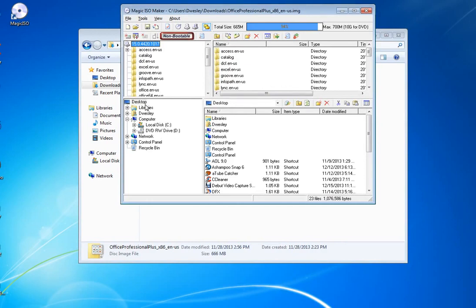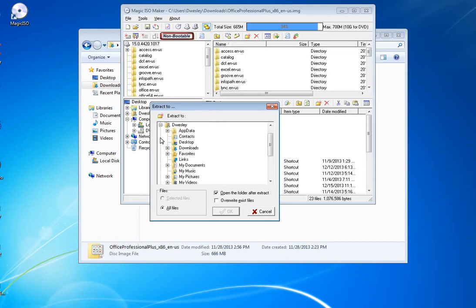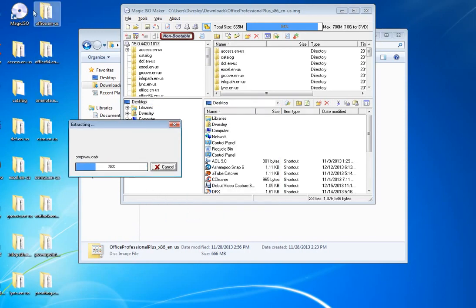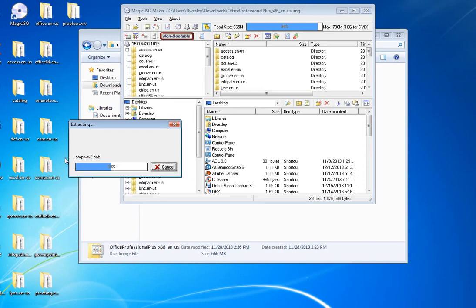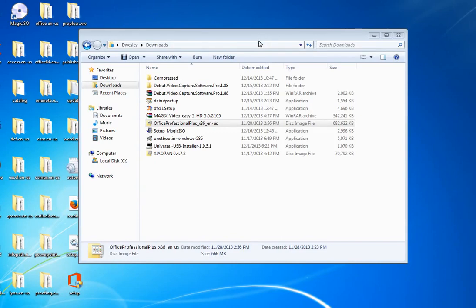Once it's open in Magic ISO, go to 'Extract' then 'Extract To,' and select the directory where you want to extract it. I'm going to extract it to the desktop. The extraction begins — as you can see it's coming right onto the desktop. The extraction is now done and we're going to proceed to the next step.